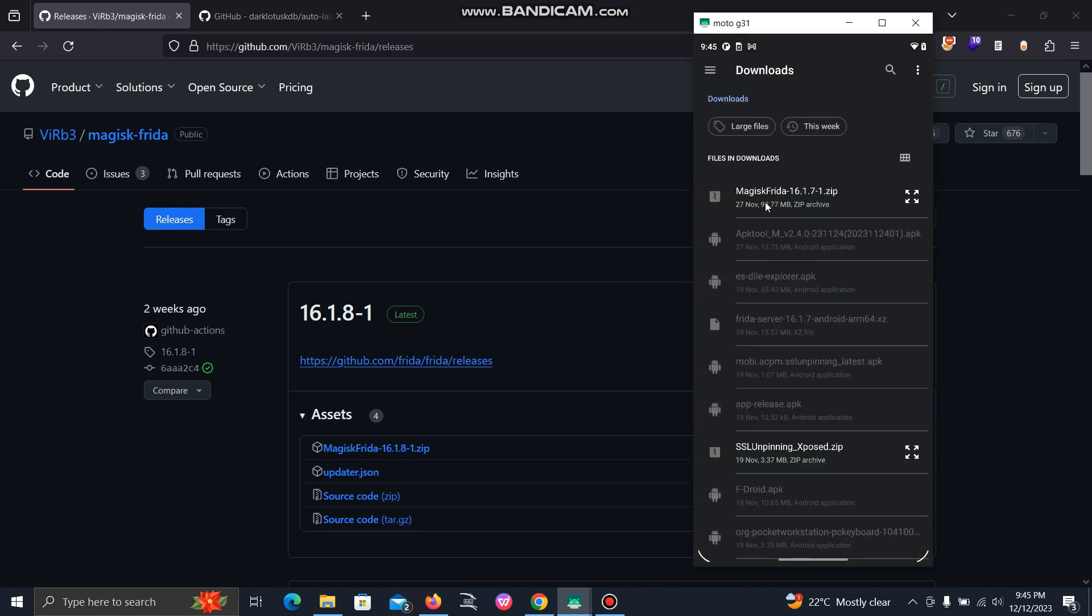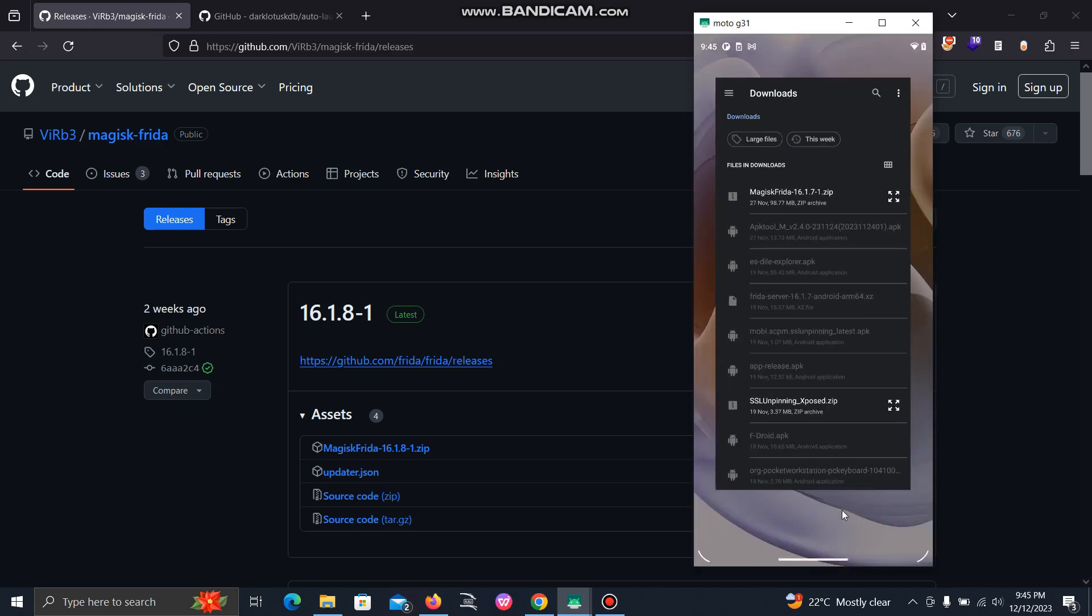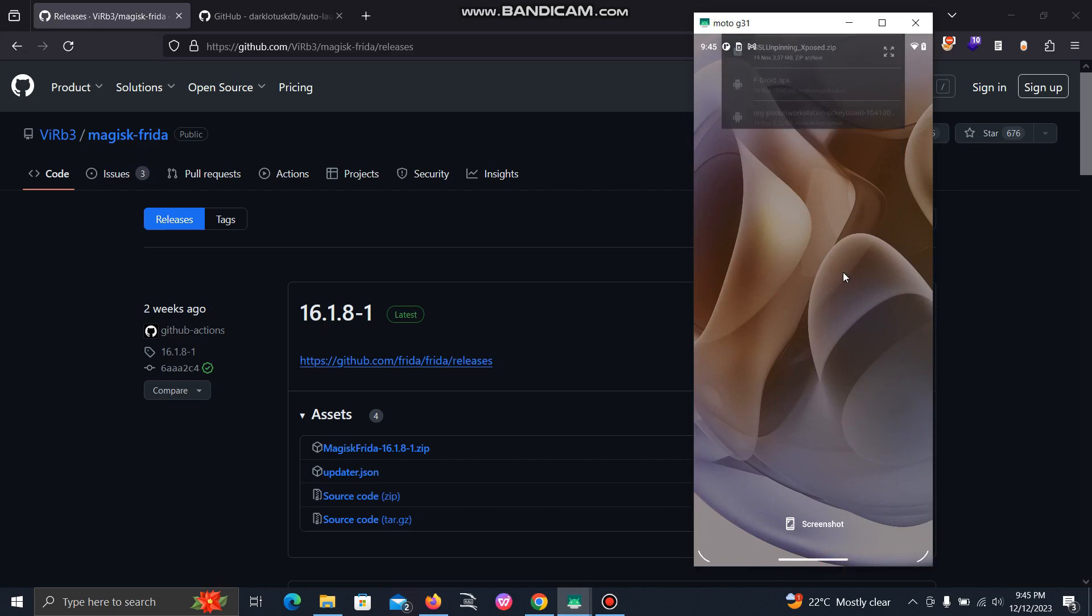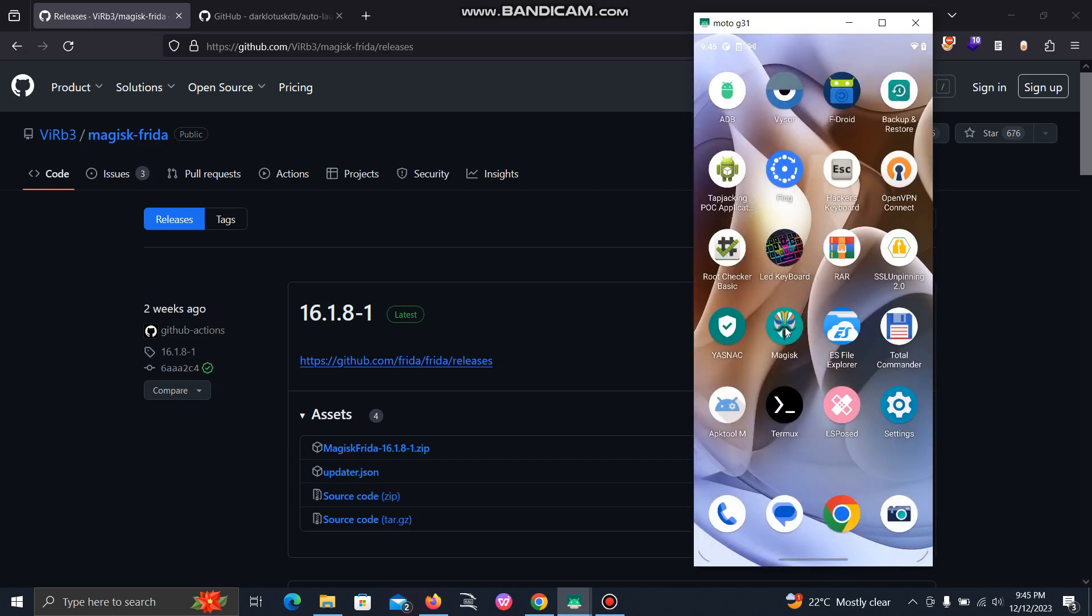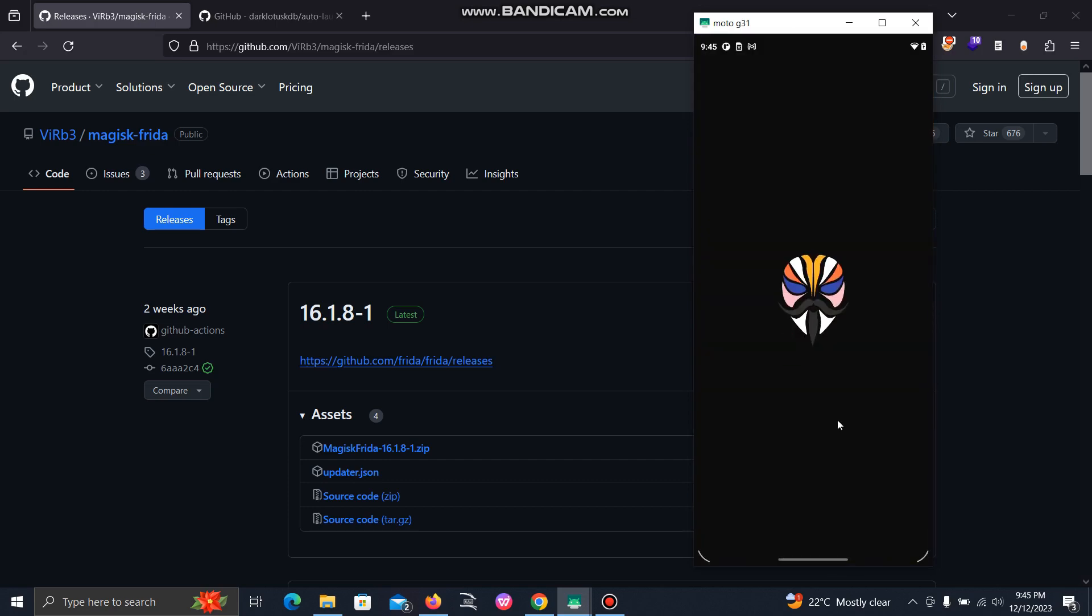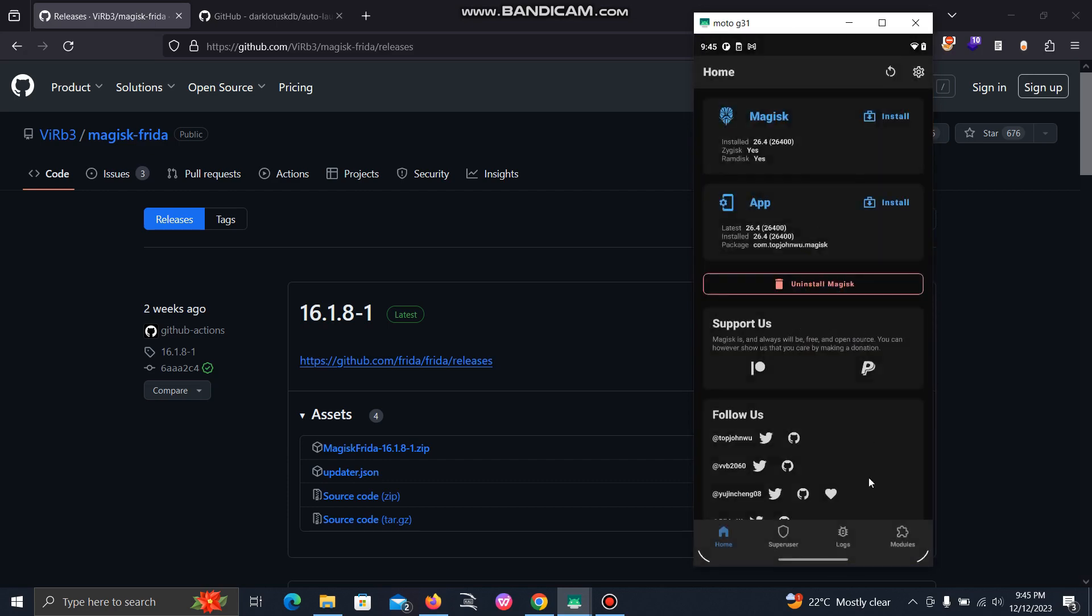Now from here you can select your zip file which you have downloaded. Then after this, just quickly select and install. I have already installed, so I am not installing it right now.